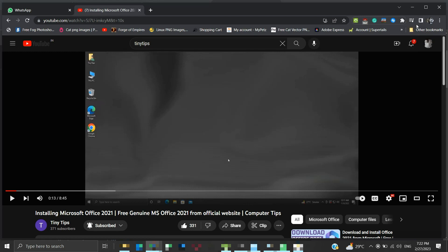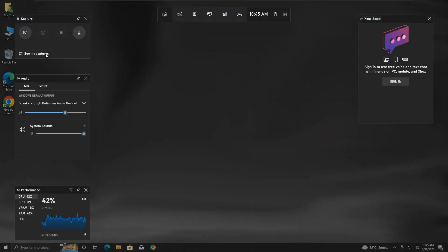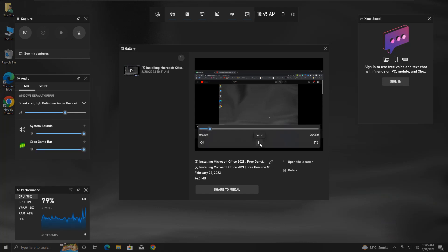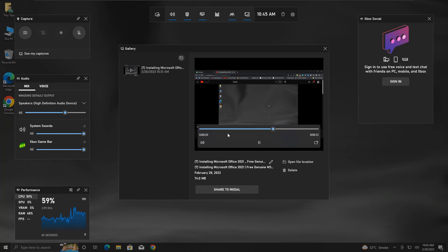Once the recording was completed, I viewed the recording and it was successfully recorded including system sound. Let's check it out. We are directly checking from the See My Capture option available in the game bar. How to install MS Office 2021 from Microsoft's official website. Before starting, let us first check the architecture or system type of our installed operating system.